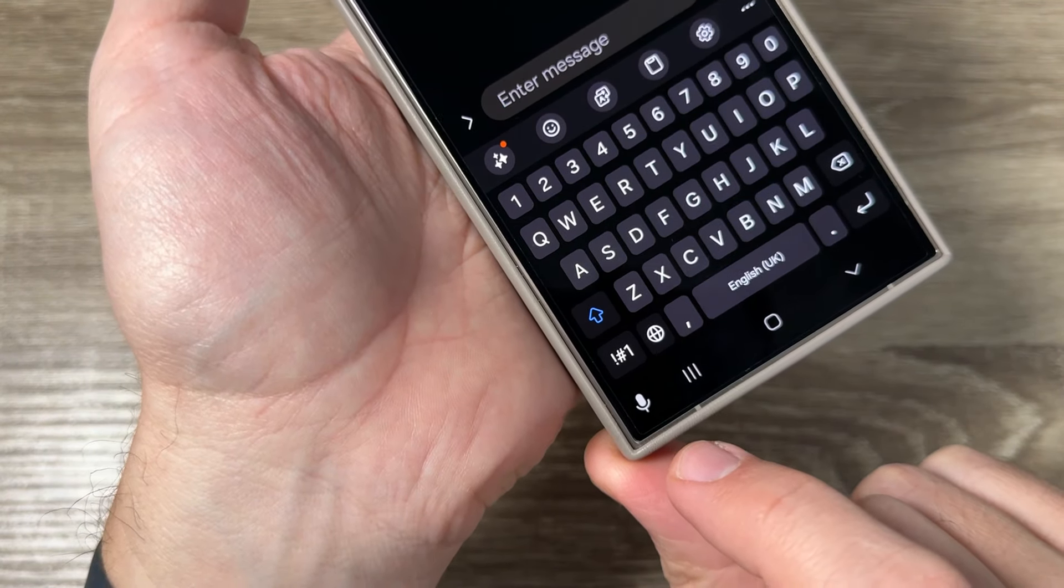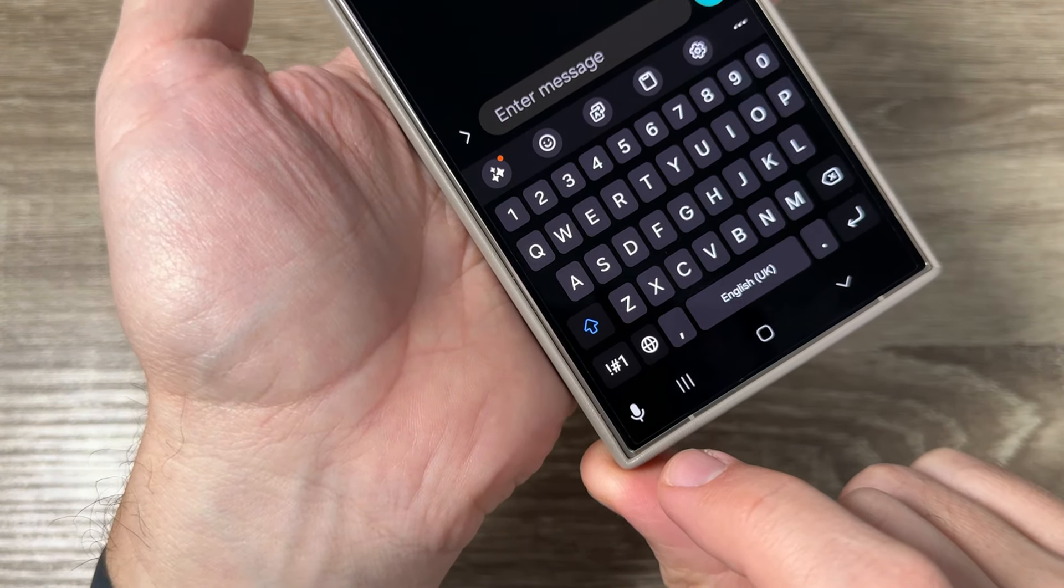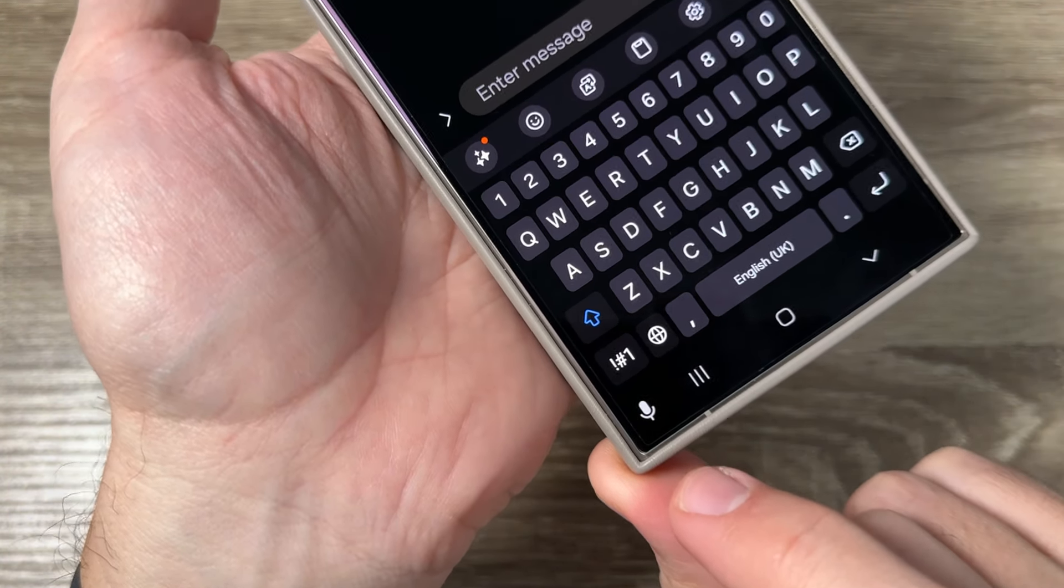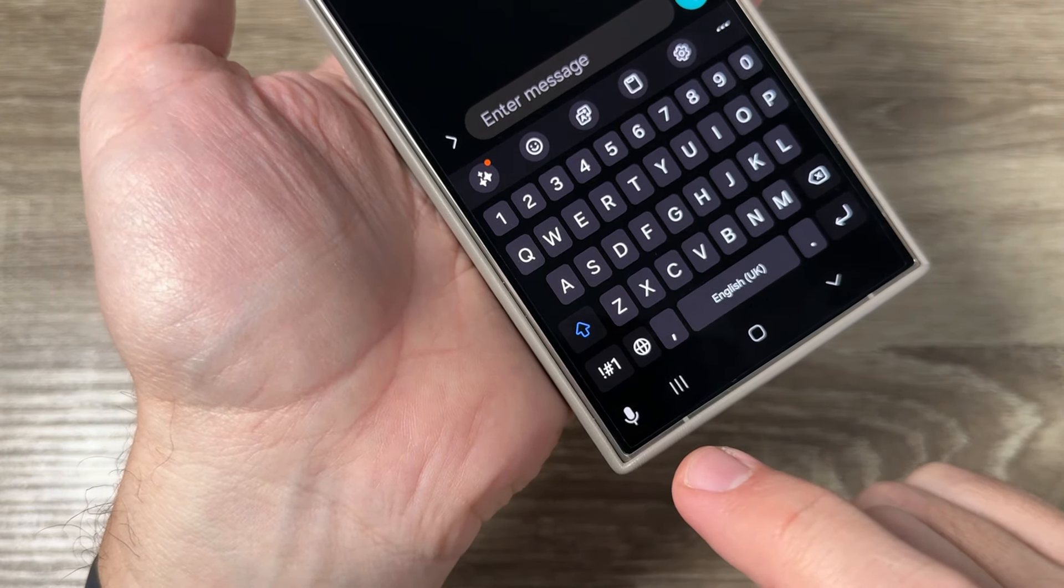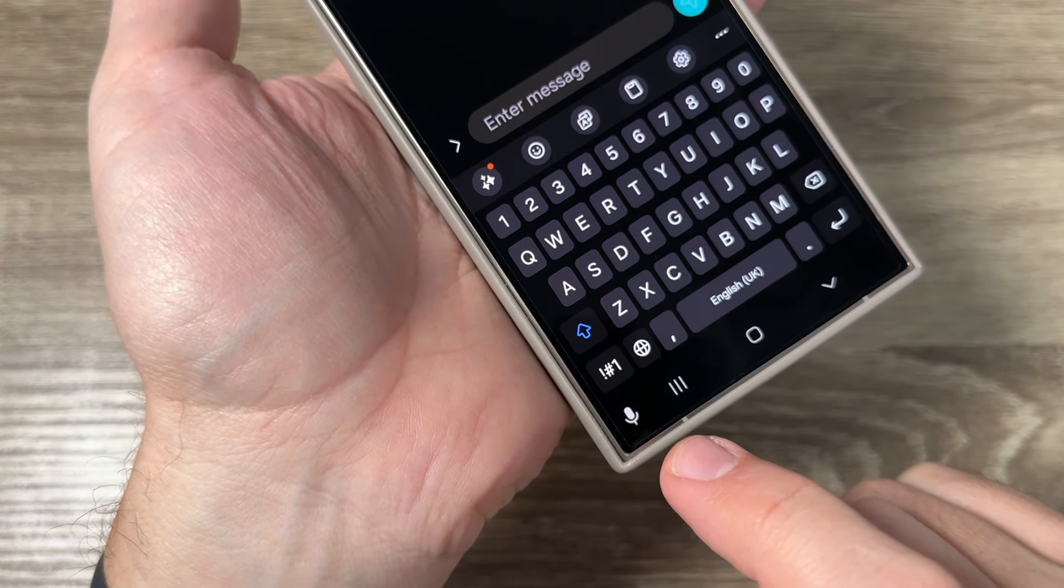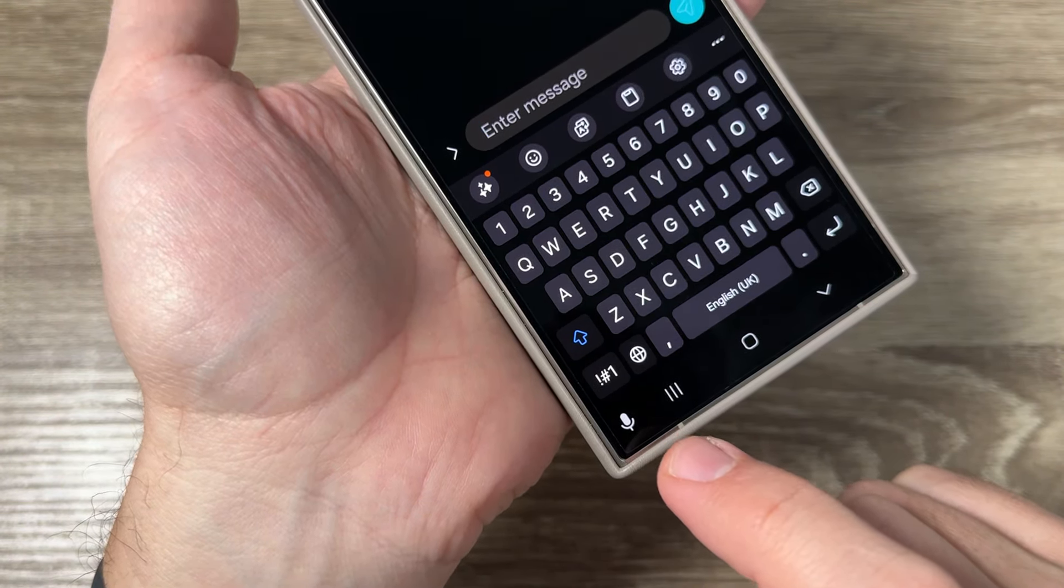Hi guys and welcome to GSM ABC YouTube channel. In this video I'll show you how to enable the microphone button on Samsung keyboard on Galaxy S24.